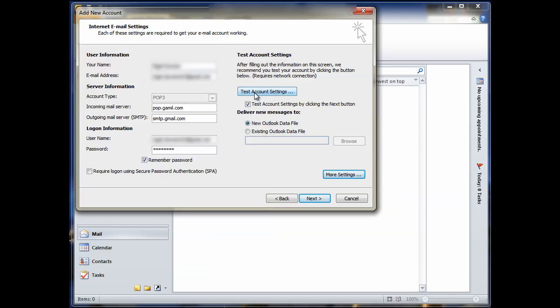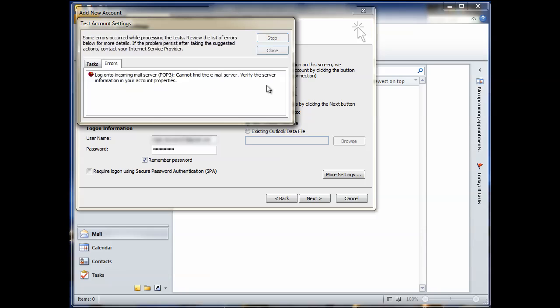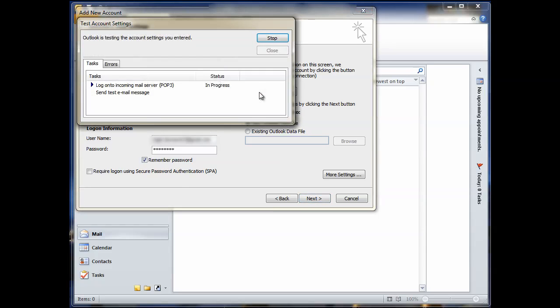Right, now you can click test account settings, fingers crossed. You log on to the POP3 and it failed. So we'll check that out in a minute. Log on to incoming mail server POP3. Cannot find the email server. So we've got something wrong here somewhere. This should say POP.gmail. There you go, gmail.com. Let's try that. Test account settings. There you go. Success.